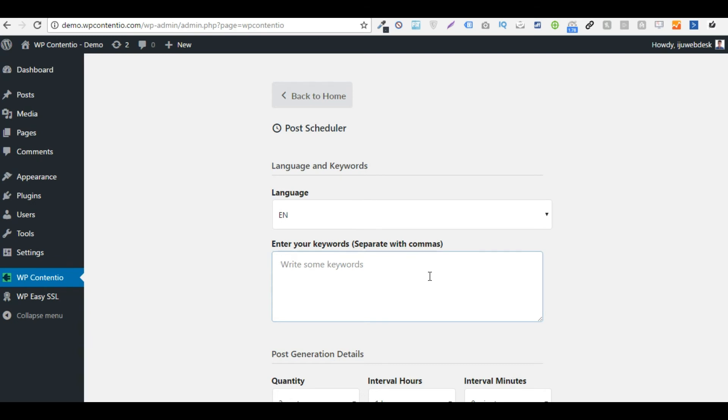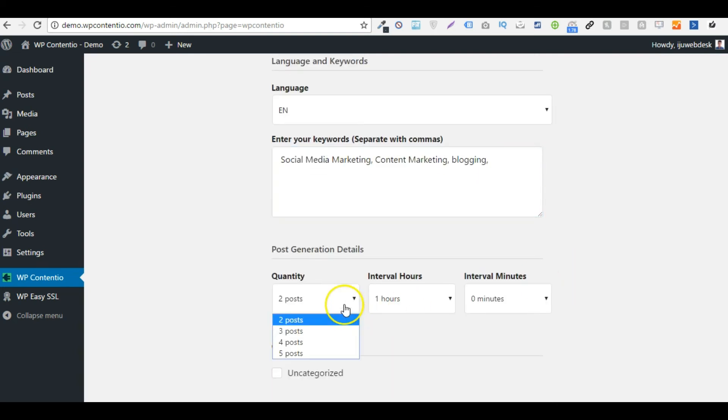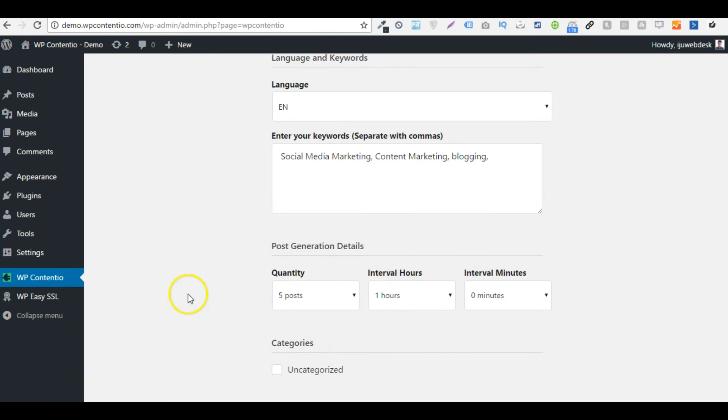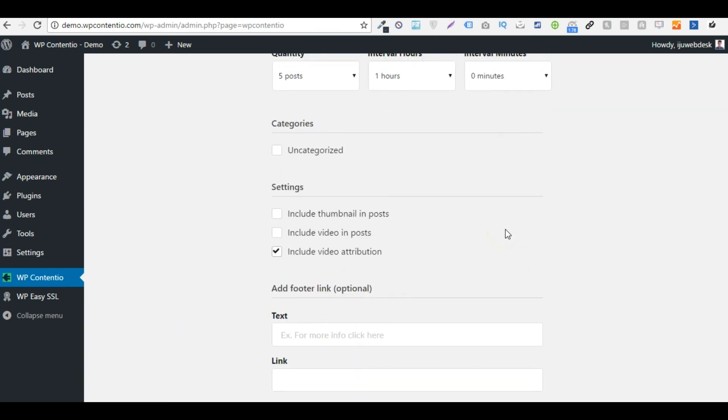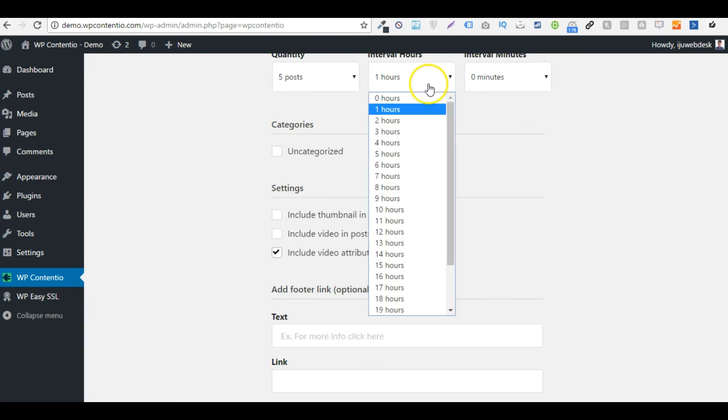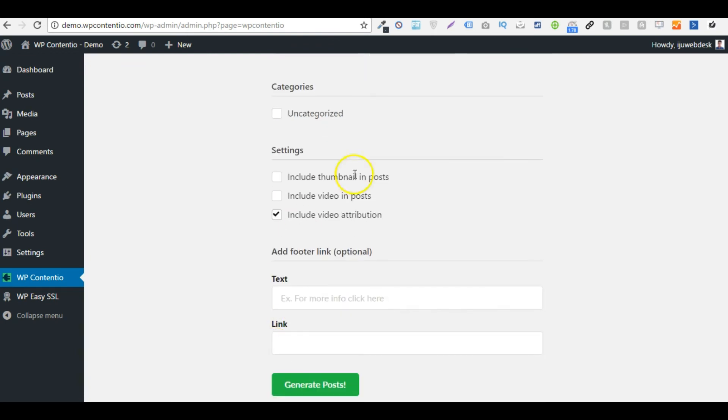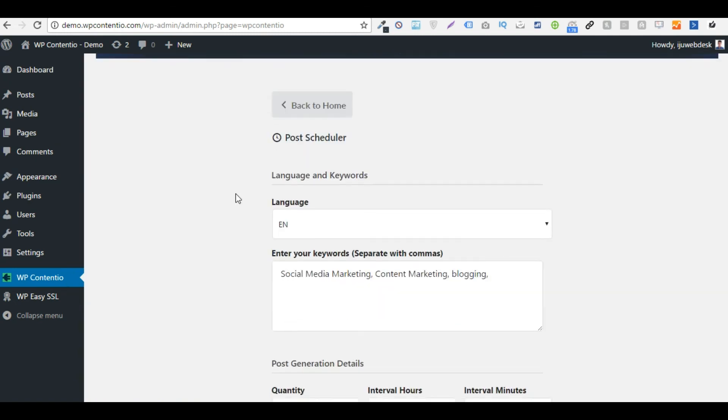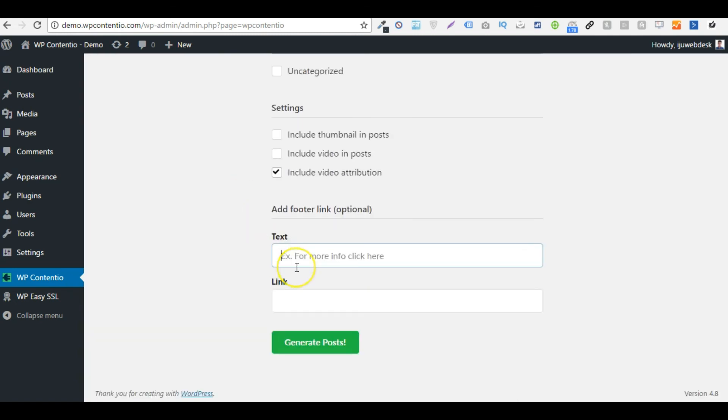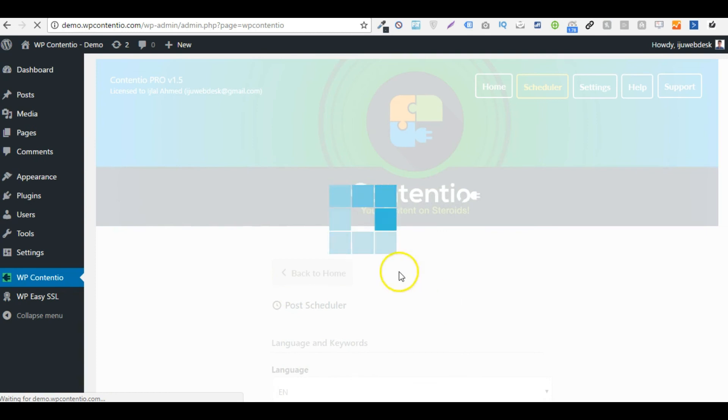And then I'm going to define the keywords I want the content on. So let's say I'm going to say social media marketing, content marketing and blogging. Let's say videos on these three topics. I'm going to define the number of posts I want, and then I'm going to define the interval time, or I can post it instantly by defining zero hours and zero minutes interval. And then I can post it into a category or I can change all the settings. And then I can add a text call to action. Now keep in mind that this scheduling feature is a pro feature. So the basic users don't get this. Let me just add something randomly just for this demonstration and hit the generate post button.